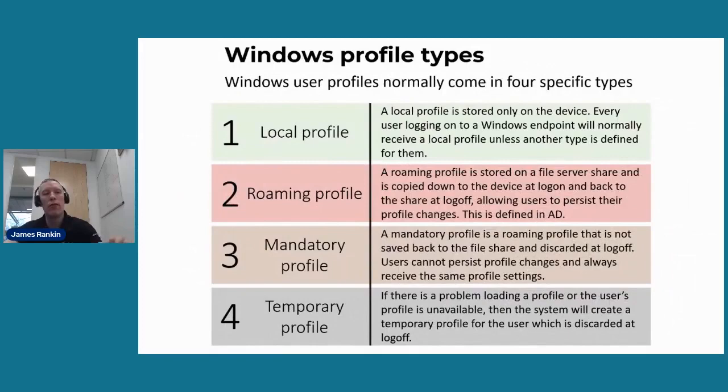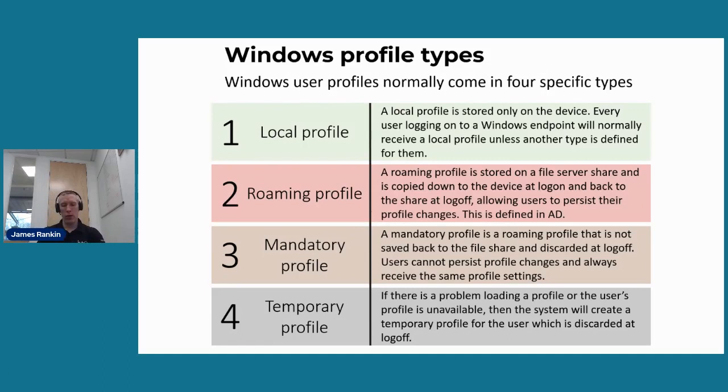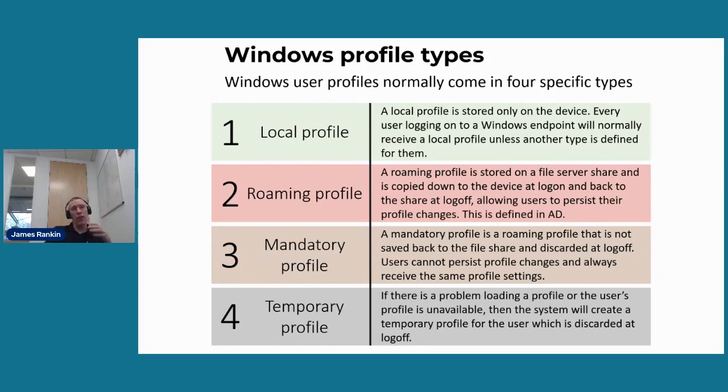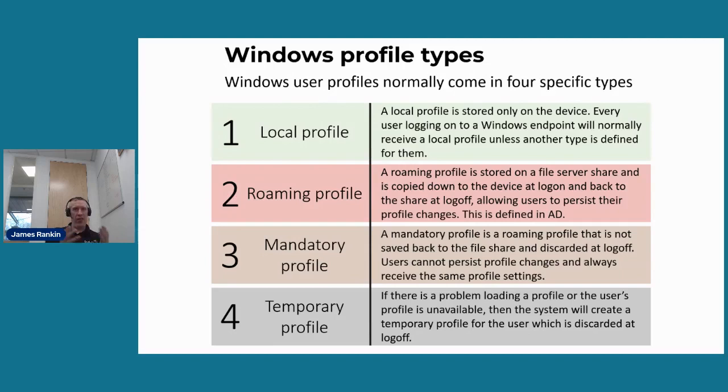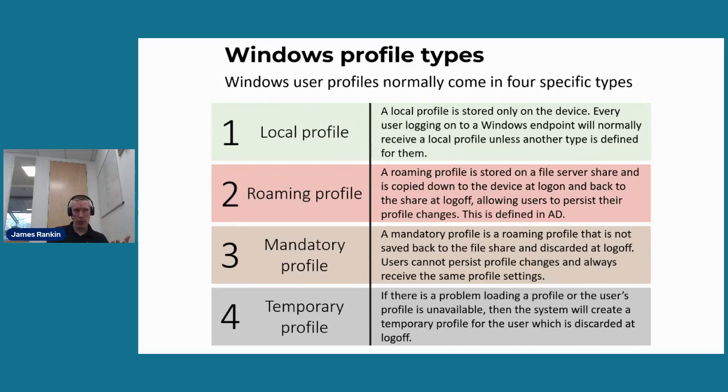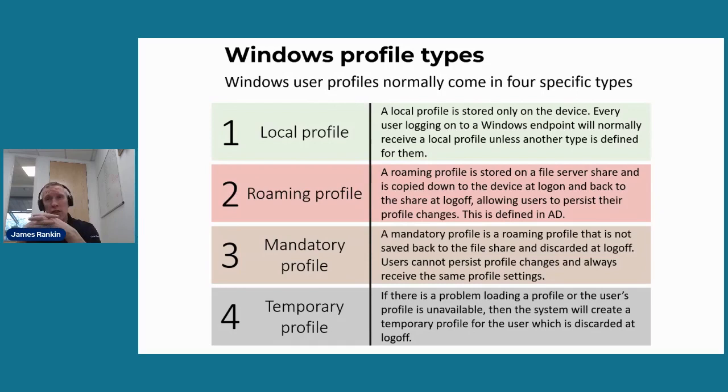And we had four different types of user profile as well. There are maybe more depending on how you skin it, but for base Windows, there are four types. You've got a local profile that's just stored locally to the machine. You've also got a roaming profile, which is something that's copied down to a file server share and copied back to the device at logon. You've got a mandatory profile, which is kind of like a roaming profile for kiosk machines and things like that, which is not saved back to the file share. And obviously, there's a temporary profile you can have as well.